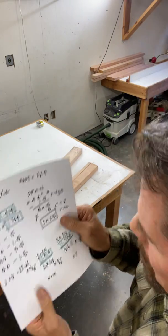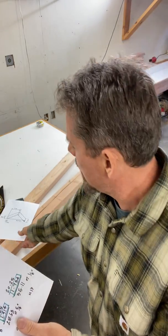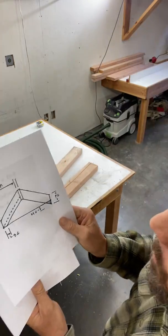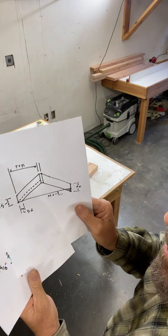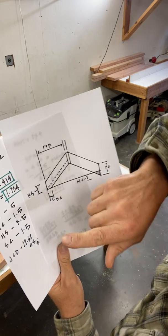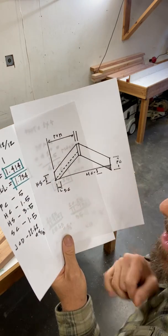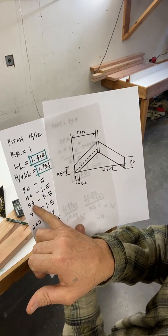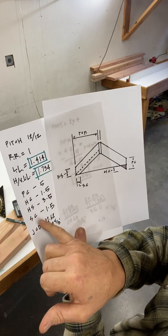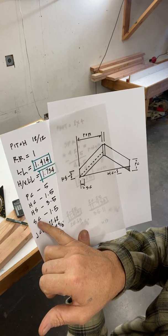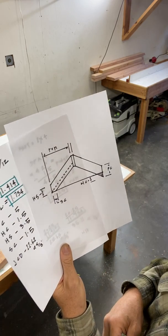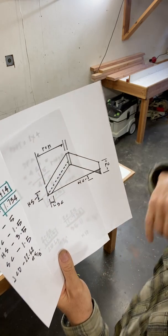And then I write down the parts of the roof. I write PC for plumb cut, HC for heel cut, HS for heel stand, and SC for seat cut. Calculate what it's going to be.